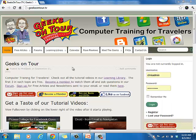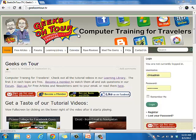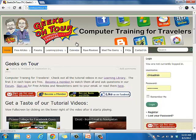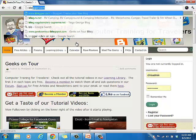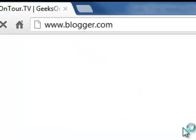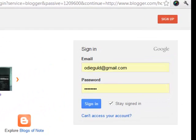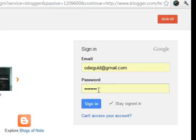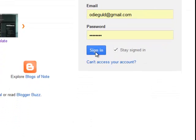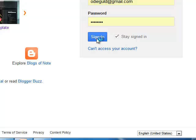This is completely web-based. You don't need anything on your computer, you just go to the web. So here I am at the web. My homepage is Geeks on Tour. So where do you go? Just blogger.com. And then you sign in with your Google account. We're doing this using Odie's Google account. He told us his password. And you click Sign In.